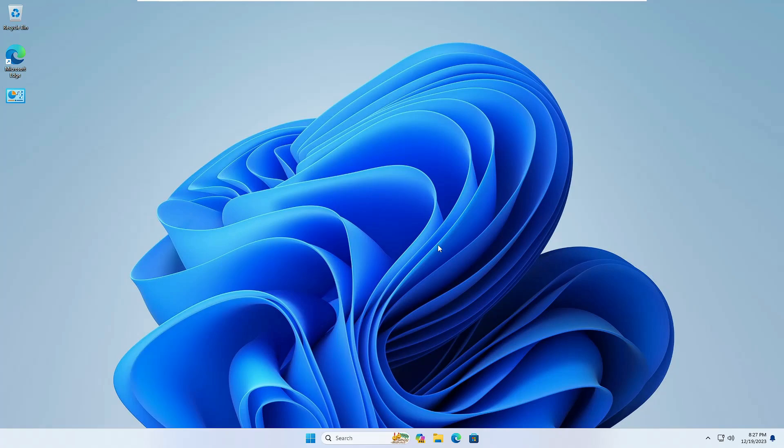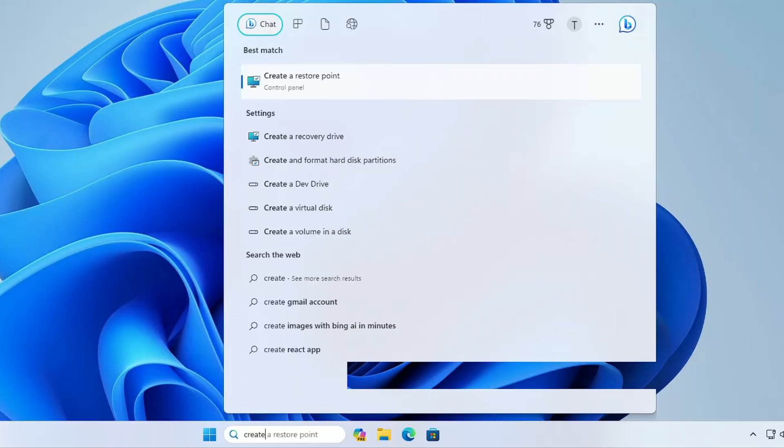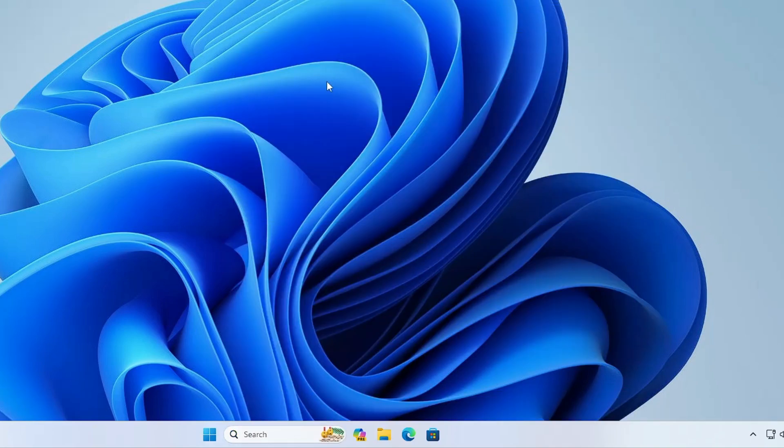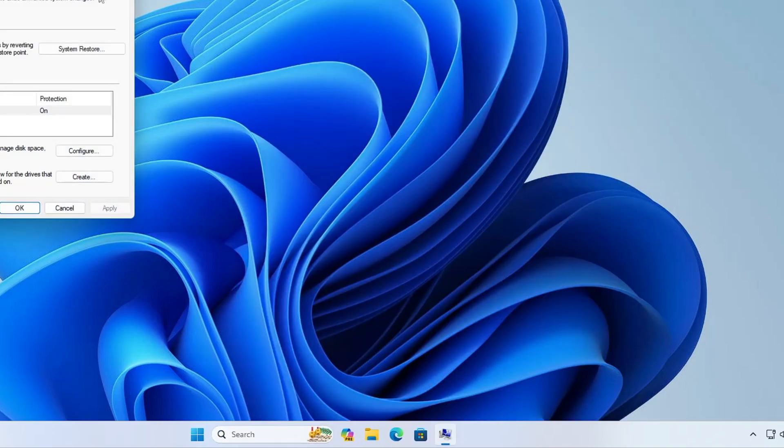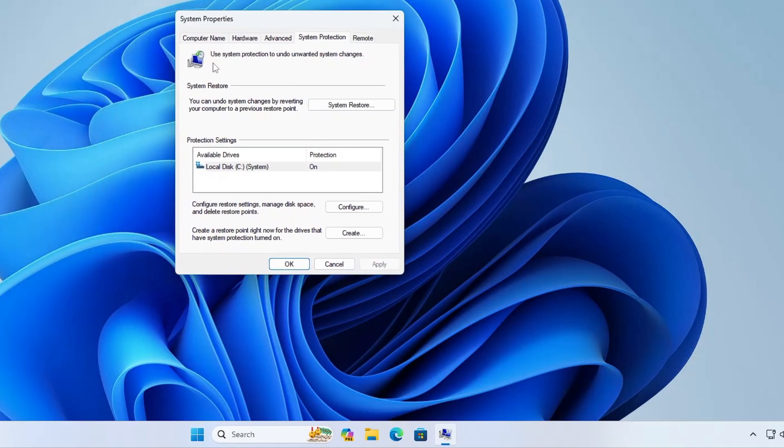Okay so creating it is a very simple task and it only takes about a minute to create a restore point. So on your Windows 10 or 11 what you will have to do is click on your Windows search and just type create, and in the suggestion you will be getting create a restore point. Now click on it and you will be getting this kind of system properties.